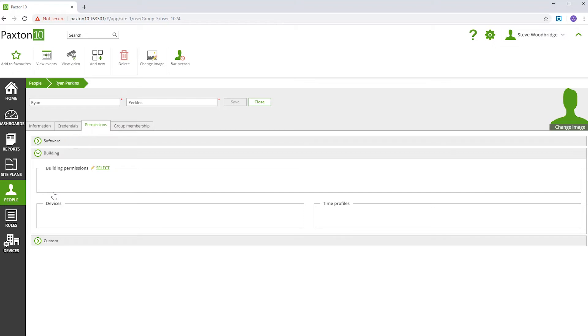If you need to immediately revoke building and software permissions, then this can be done quickly and easily using the bar person control.